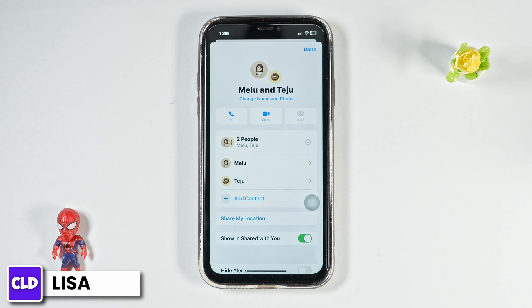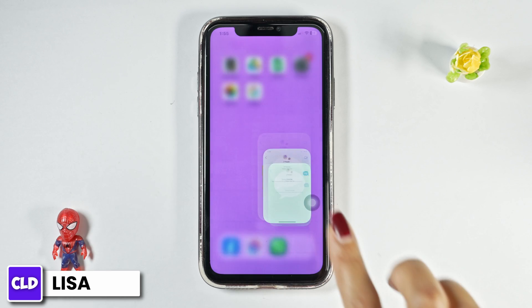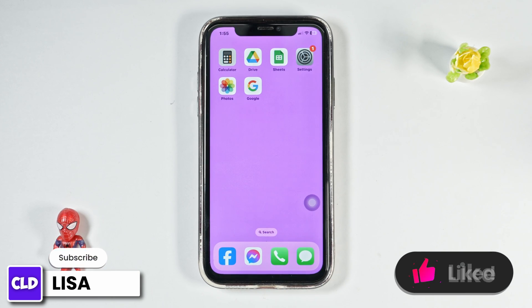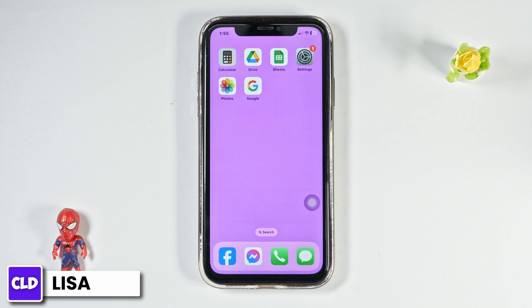Well, that's all for this video. I hope you guys are clear about how to remove someone from a group chat on iPhone or iPad. At the end, if you guys find this video helpful, don't forget to like, share, and subscribe to our channel. Thank you.